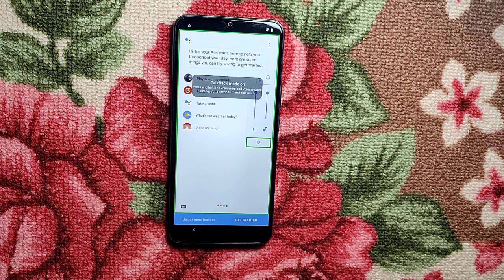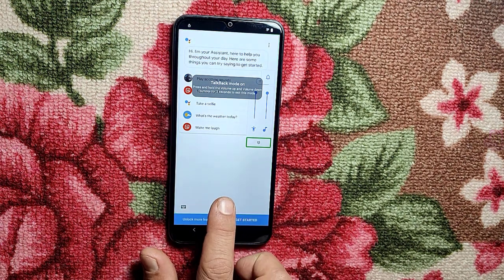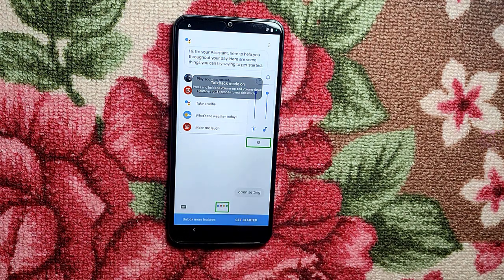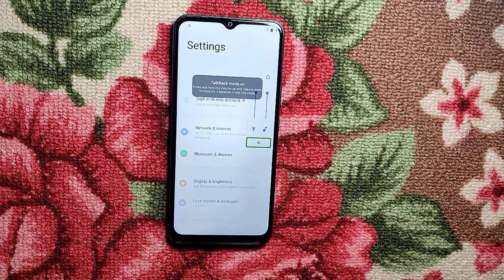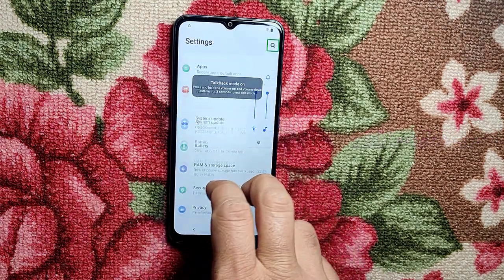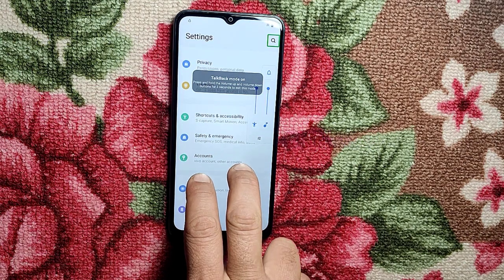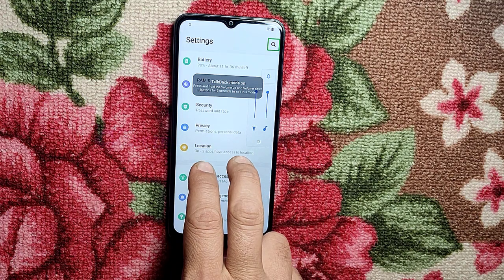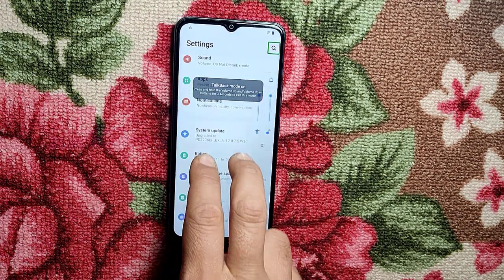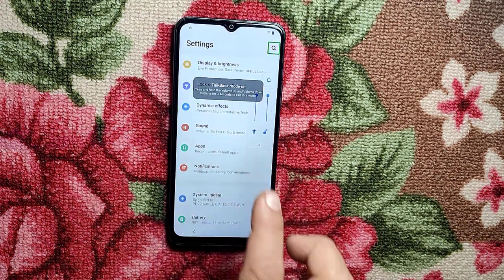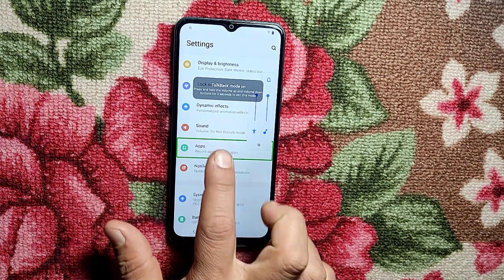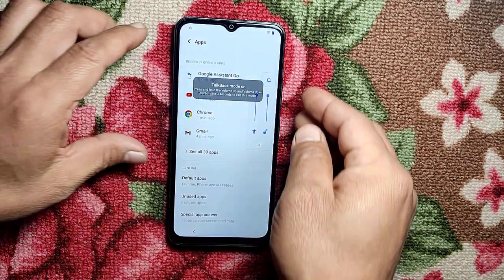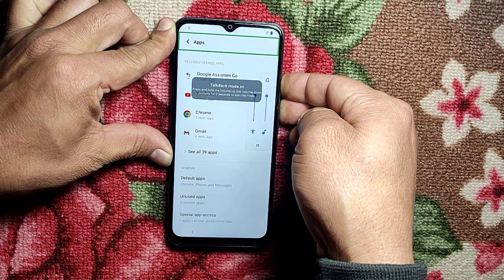Open setting. Open setting. Search settings. Yes. Apps.